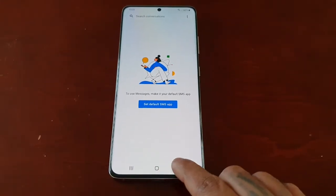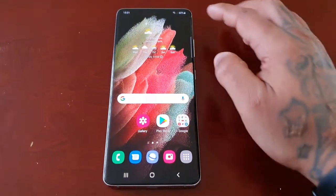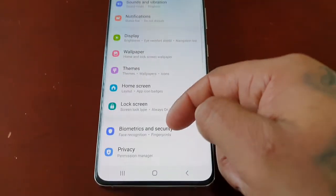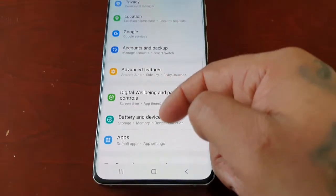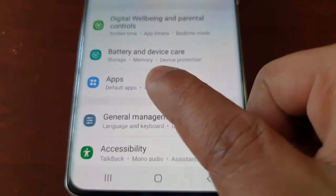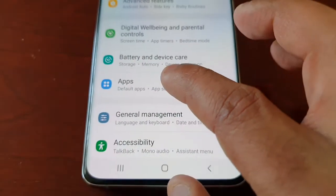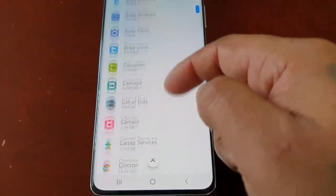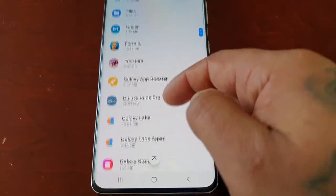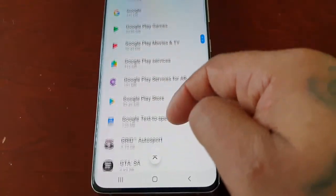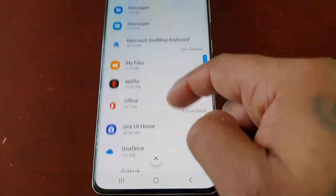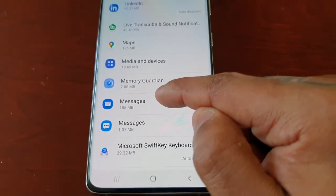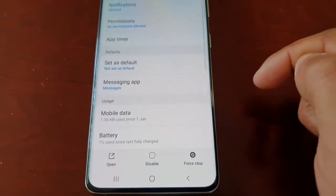I'm going to show you how you can fix this. Just come out of there, go to Settings, then go to where it says Apps and select it. You're going to scroll through the list of applications and look for these two applications — Messages. Select the first one.